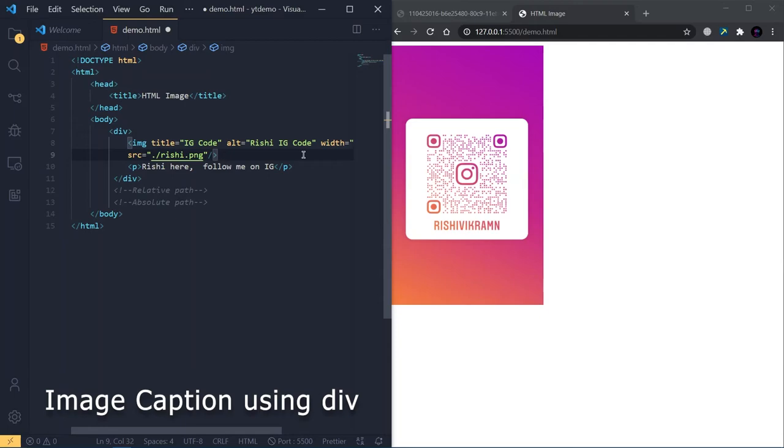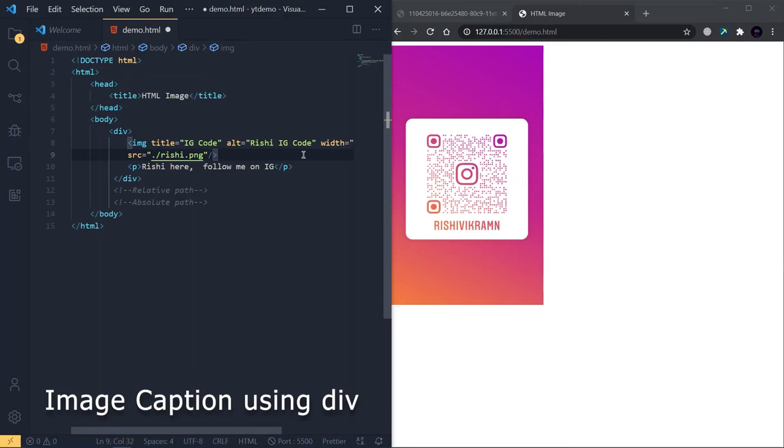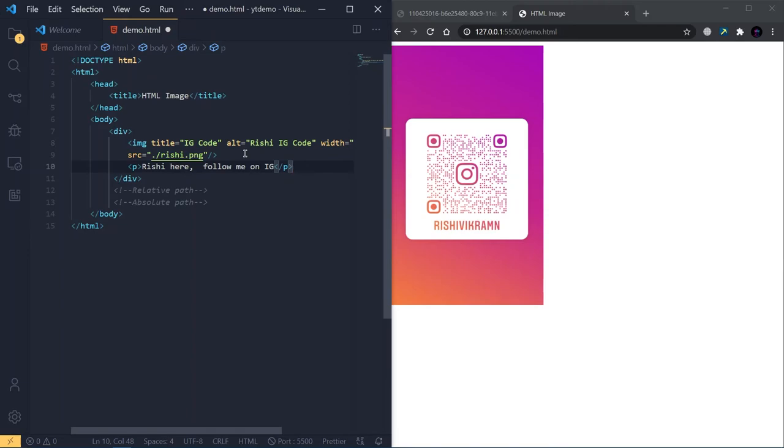In most websites, images have captions below them. That can be achieved using the paragraph tag. In this example, I've used the image tag and a paragraph tag below it. I've grouped these two tags using the div tag. We'll be seeing this in future videos, but for now, you can consider this as a parent tag that groups two or more tags together.